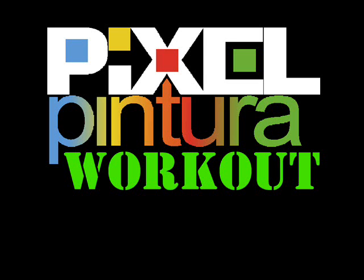Hello and welcome to the Pixel Pinture workout where I color what you color. Today we're going to be coloring something from Jazzy B.